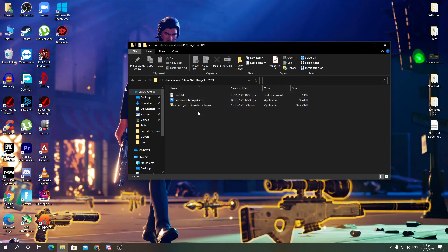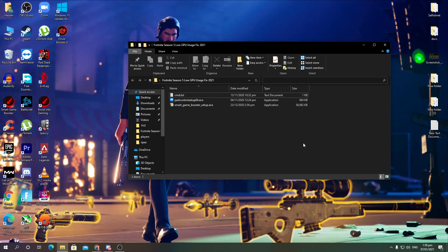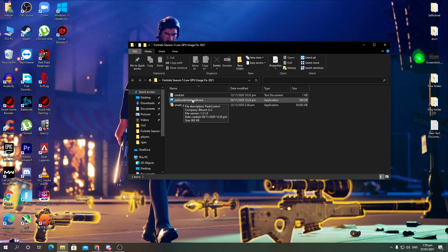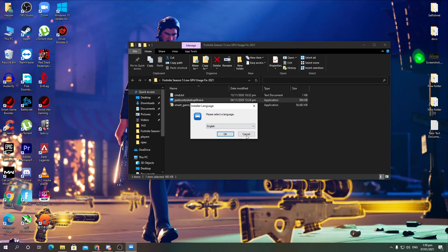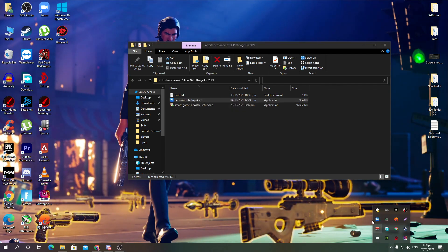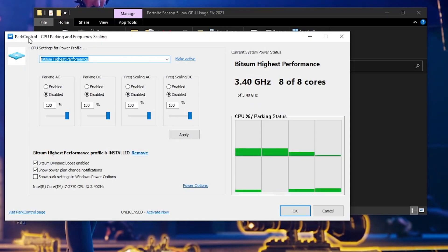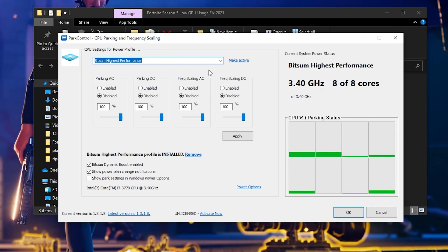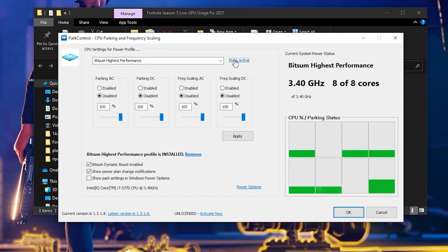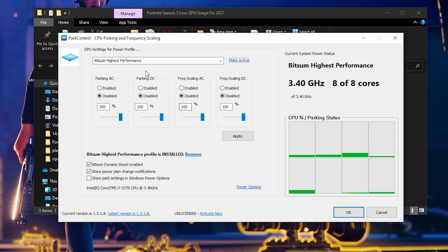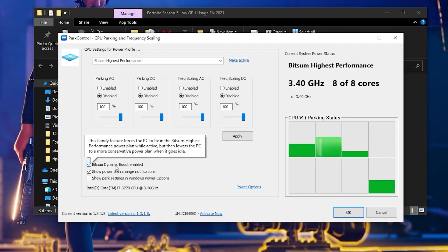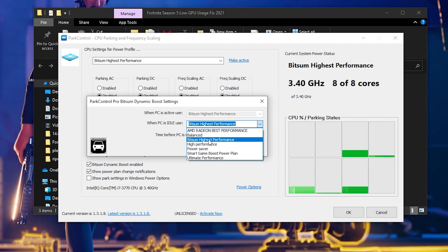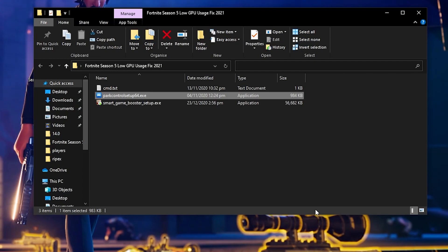Next is Park Controller. This is safe software you can use without hesitation. Install the Park Controller Setup 64 on your PC by double-clicking and running the installer. Once installed it runs in the background. You'll see 'Park Controller CPU Parking and Frequency Scaling' — select the power plan called 'Bitsum Highest Performance' from the list, click it, activate it, and the software automatically handles all settings. Click OK and apply.